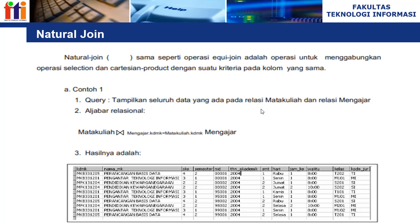Berikutnya kita masuk ke natural join. Natural join sama seperti equi join — adalah operasi yang menggabungkan selection dan Cartesian product dengan satu kriteria pada kolom yang sama. Contohnya: query menampilkan seluruh data pada relasi mata kuliah dan relasi mengajar. Dia membandingkan dua buah field di dalam dua tabel yang berbeda — kode MK di tabel mengajar harus sama dengan kode MK di tabel mata kuliah. Kalau sama, data ditampilkan; kalau tidak sama, tidak ditampilkan.